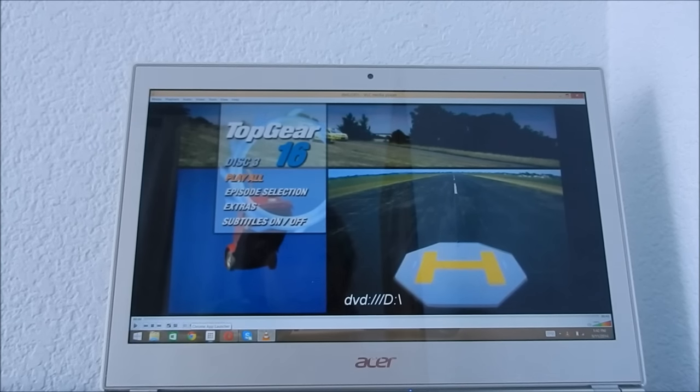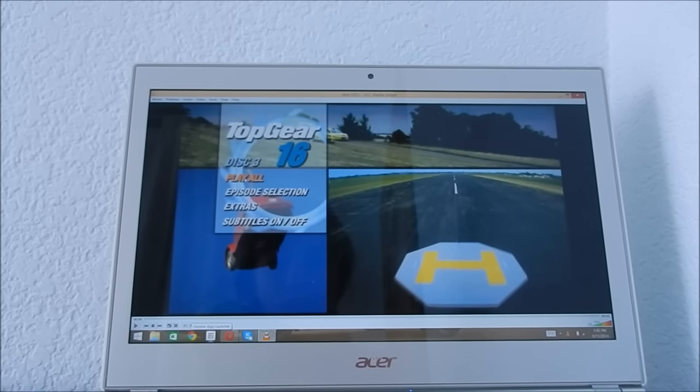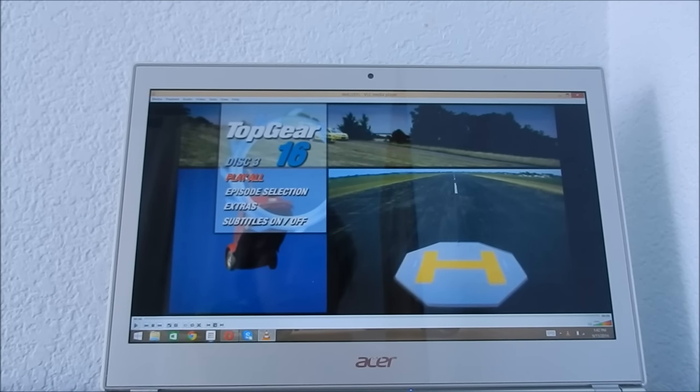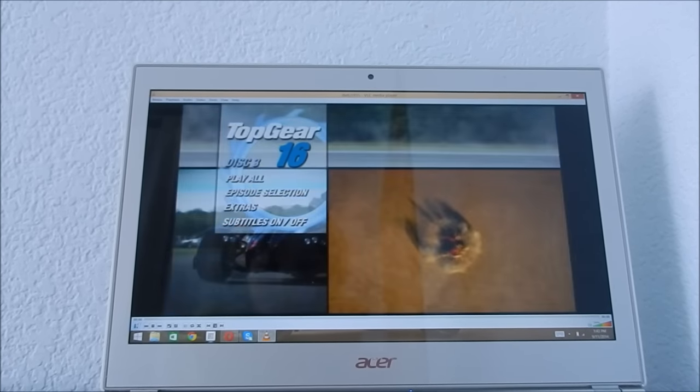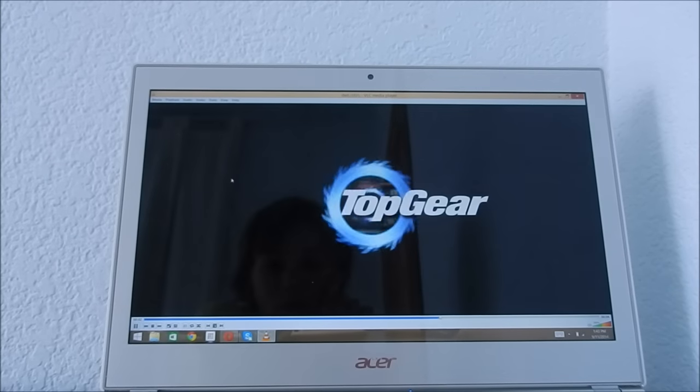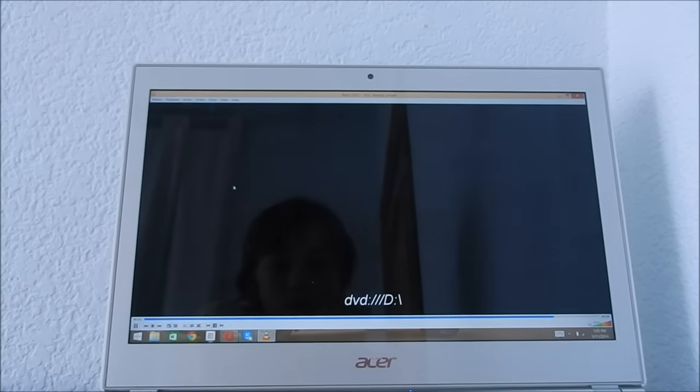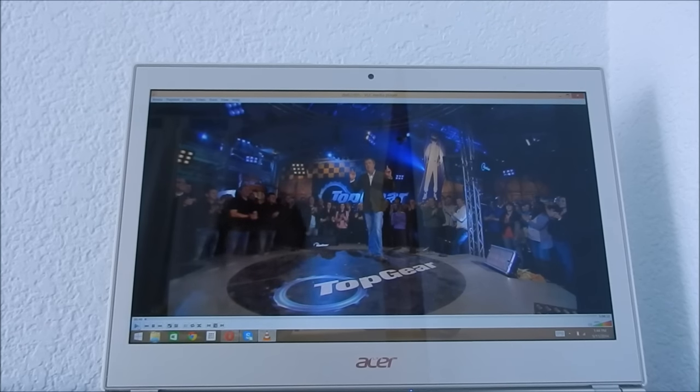And there you go. So let's play all. So let's play the video that you want.